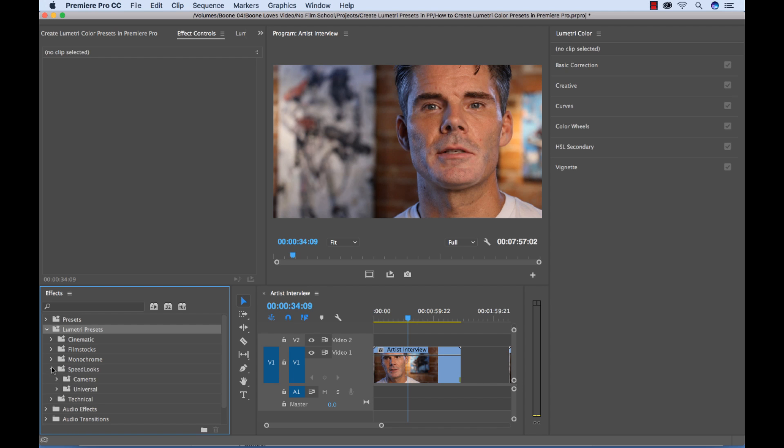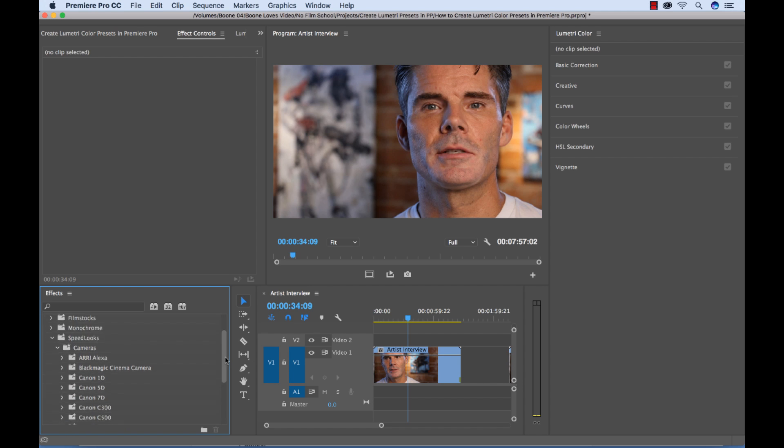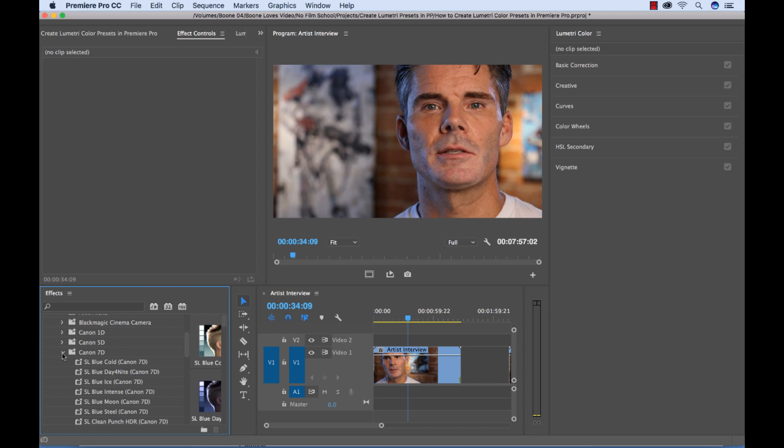If you go under Speed Looks, Cameras, they happen to have a Canon 7D folder here of presets, which is great. These are specifically designed for this.